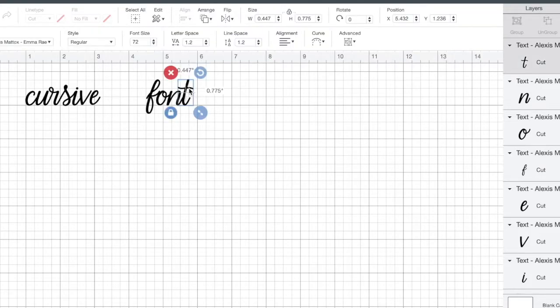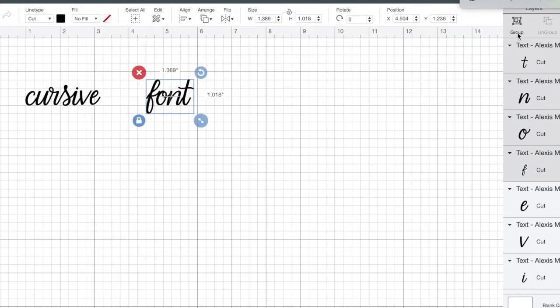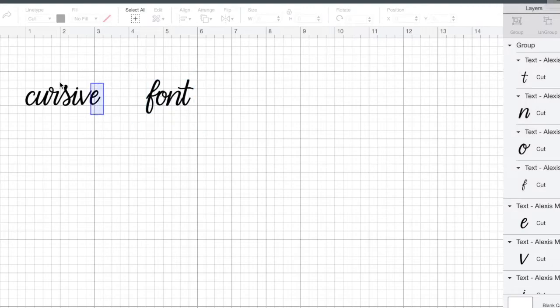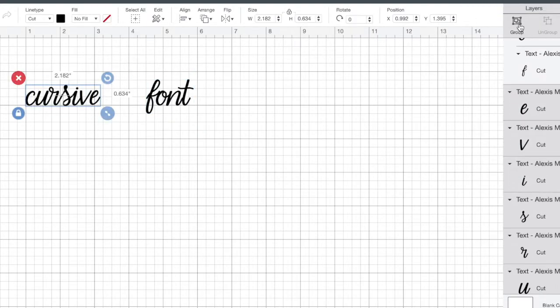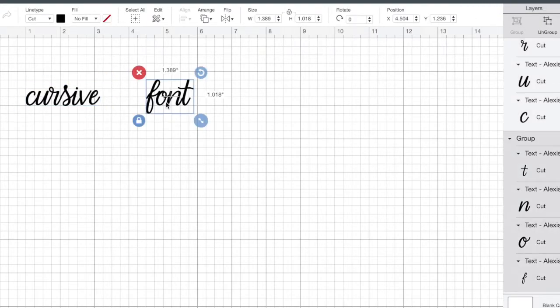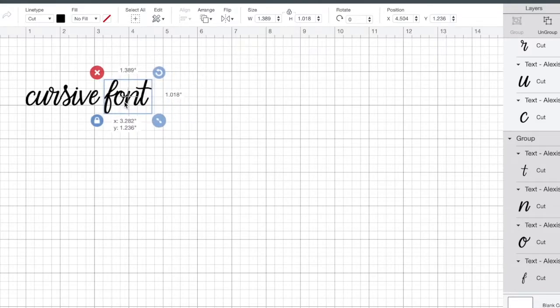All right, then I will group, so select the word and then go to group, then you can move the whole word. Then I'm going to move this word closer to this word and line it up how I want it next to the first word.